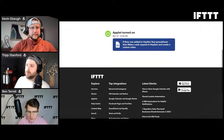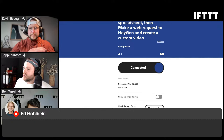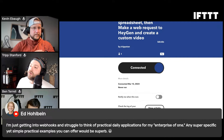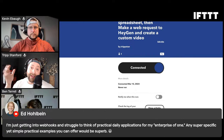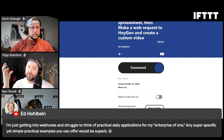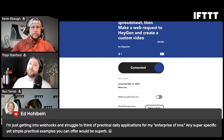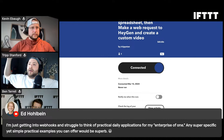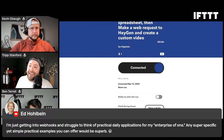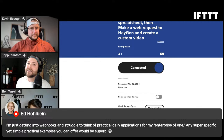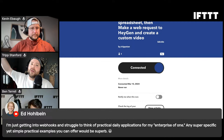Ed asks: I'm getting into webhooks and struggling to think of practical daily applications for my enterprise of one - any simple practical examples? A lot of live streamers and YouTubers have smart home lights in their office that don't connect with IFTTT yet, so they use webhooks for anything happening on Discord - it'll turn the lights in their room red or blue as a notification. The HeyGen use case is super helpful - how do you scalably create videos for your business? If you're a home service company, you could create custom videos for every new lead that comes in.